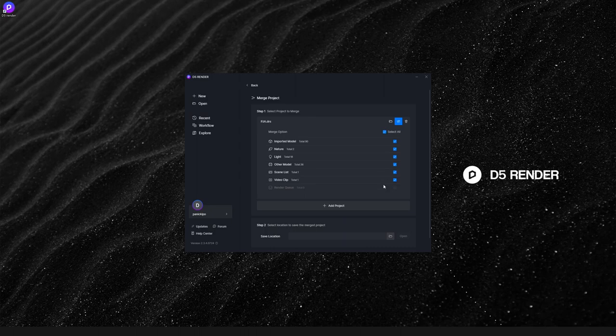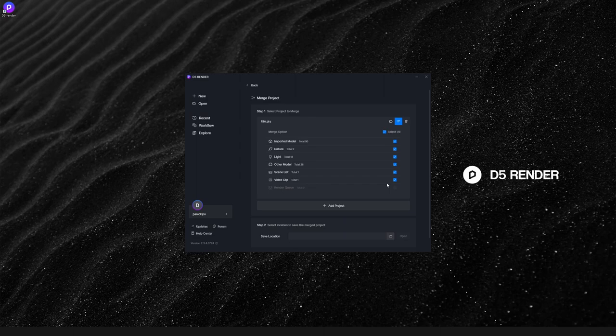If there's a certain part that you don't want to merge from scene A, for example the video clips, then just uncheck Video Clip here. Click Add Project to keep adding other projects.